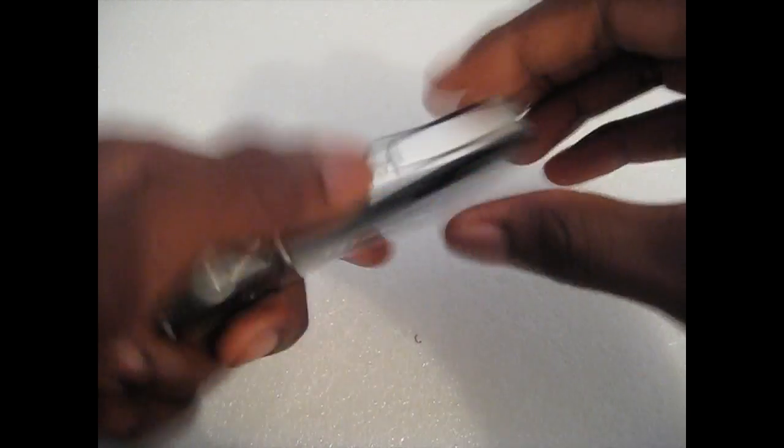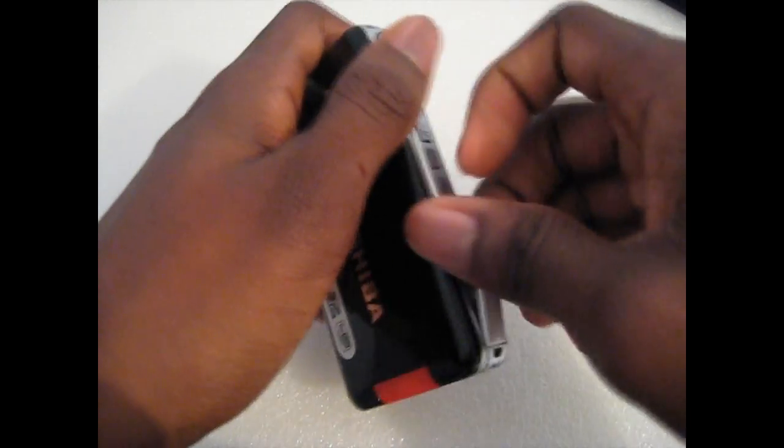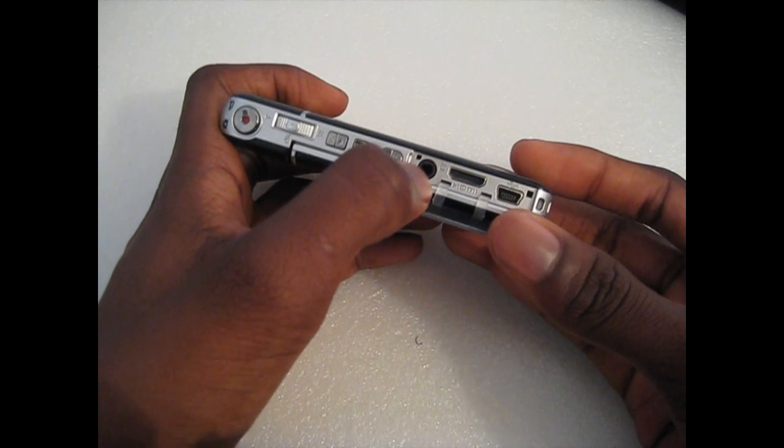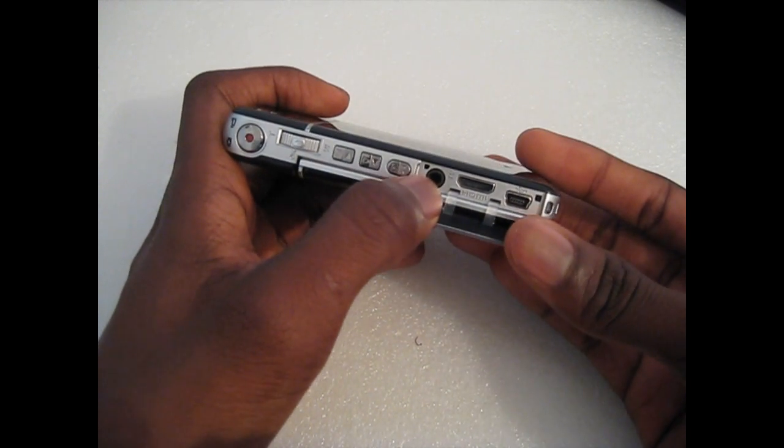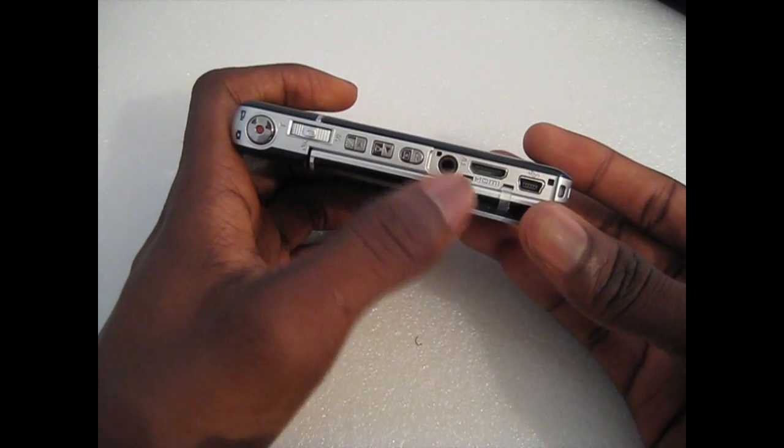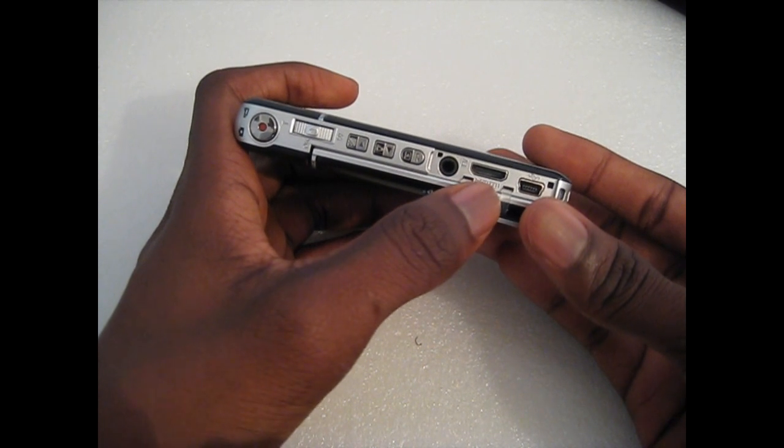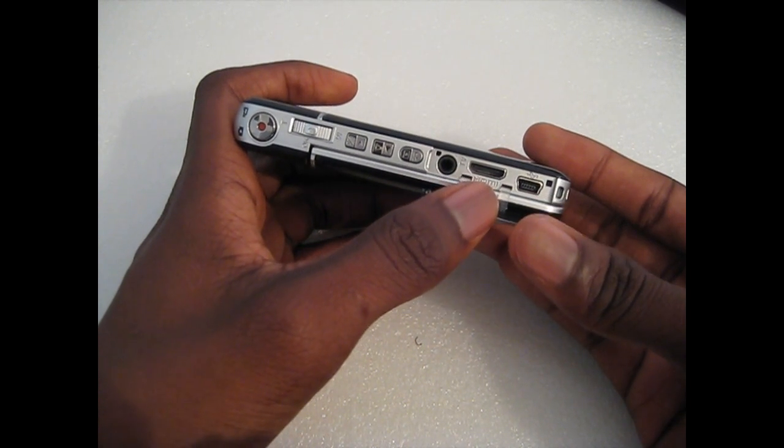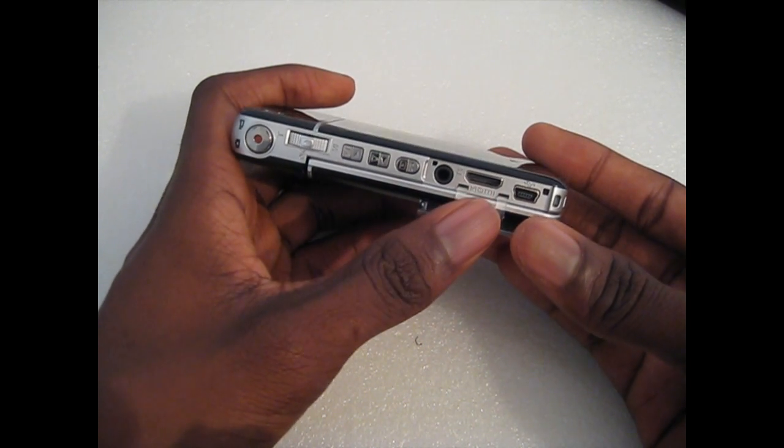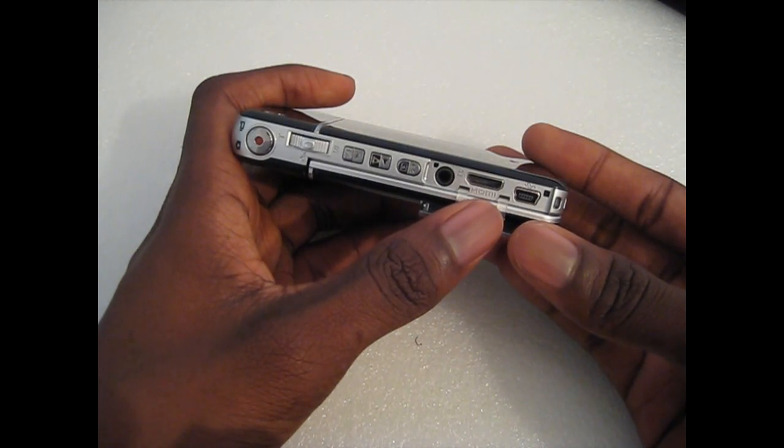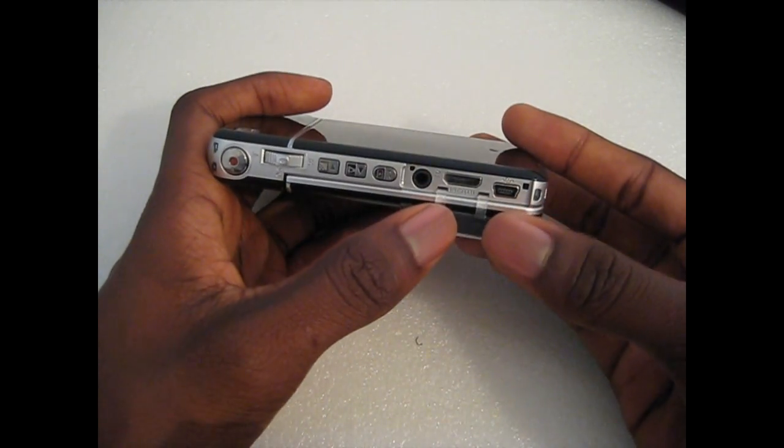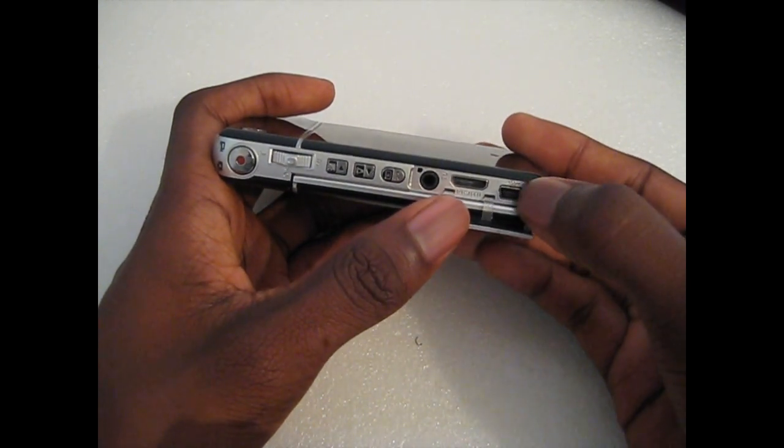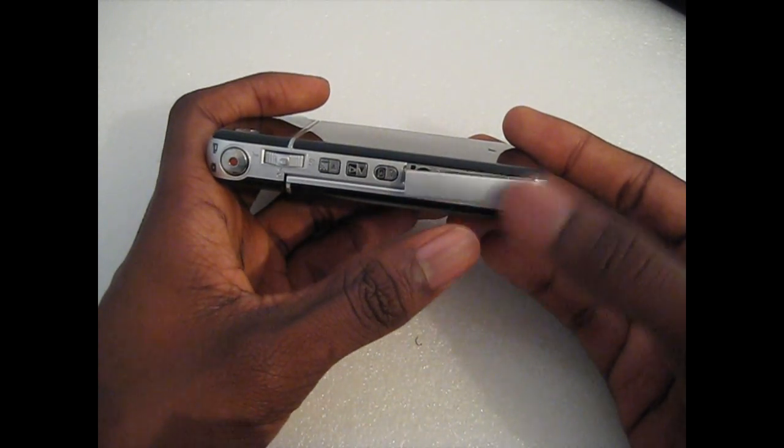Right here you have under this little tab here, we've got all your connections. You've got your 3.5mm jack which you use to output TV to your TV. You have a mini HDMI so if you have an HD TV you could transfer all your HD video to view your HD videos on your HD TV. And you have your USB connection to connect it to the computer.